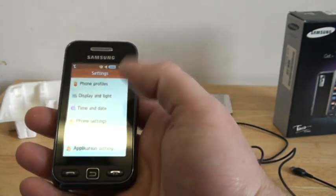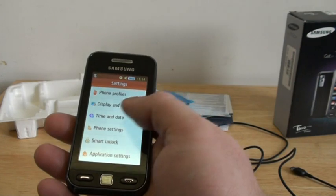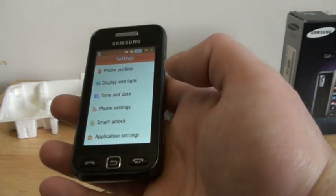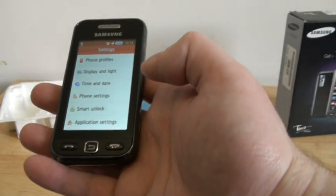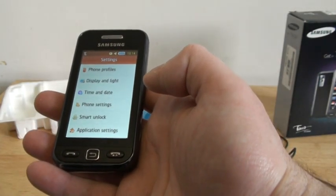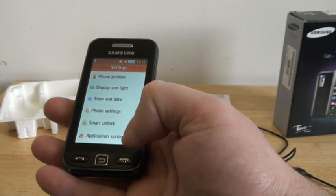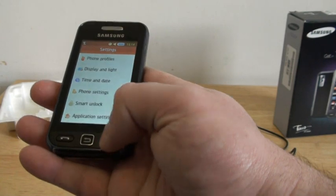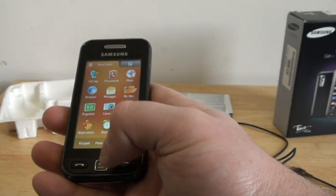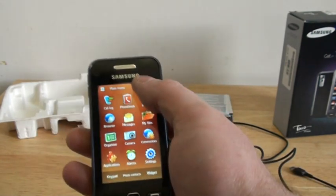Back to the menu. Settings. Various phone settings. Display and light, time and date. All sorts of settings there, application settings.